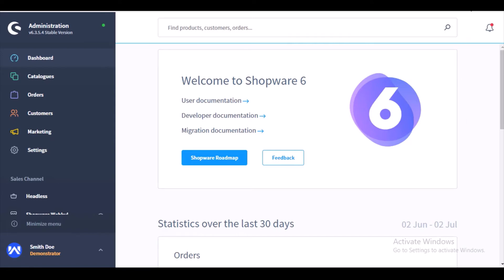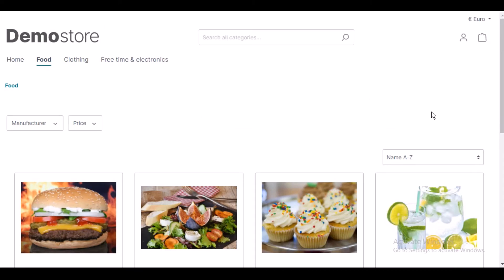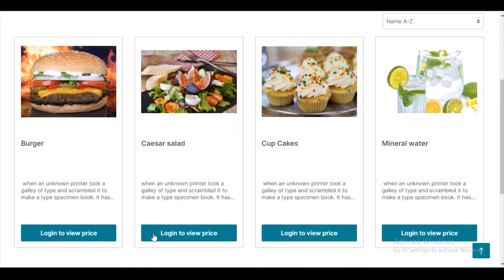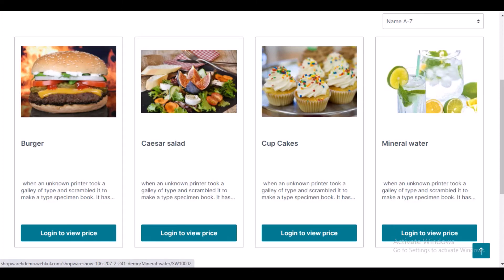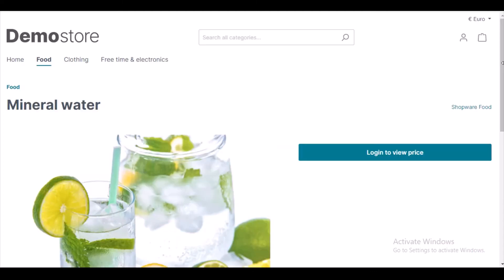Let's go to the customer end. I'll be showing you the mineral water product to demonstrate how this feature works. If a customer has not logged in to the store, they will not be able to find the product price and the add to cart button. This is the category page or product collection page. Scrolling down, at the place of add to cart you find a button that says 'Login to View Price', and the product prices for all these products are not visible because the user is a guest user who is not logged in.